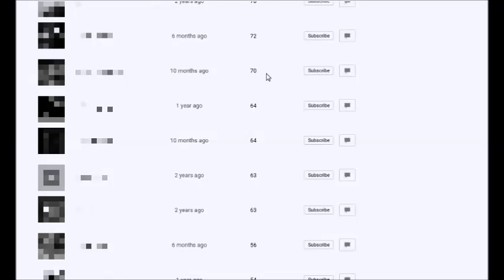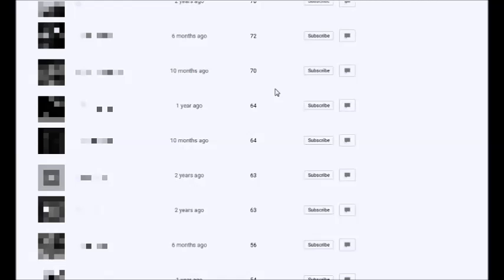And it would also mean that if these were not subscriptions, but were in fact publications, and this column wasn't their subscribers, but it was in fact citations, that someone with this record would have an h-index of 65, which is actually a really impressive h-index.